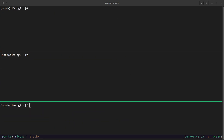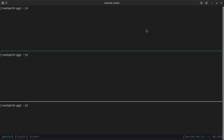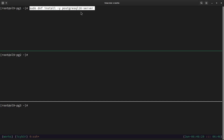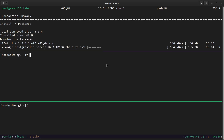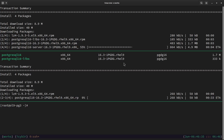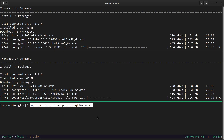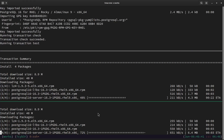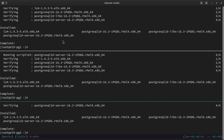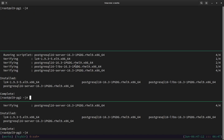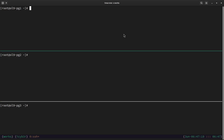Now we will start the PostgreSQL server installation. This command will install the postgresql16-server package. Let's hit Enter on the first node, then do the same on the second and third nodes with the same command. We can see that the PostgreSQL server is now installed and completed on all three nodes.